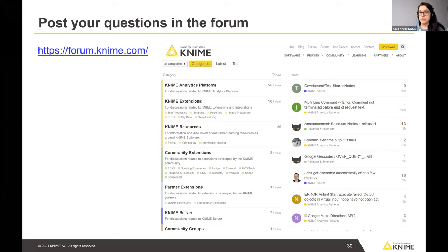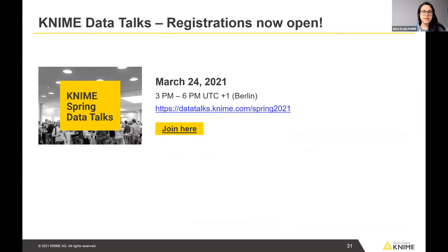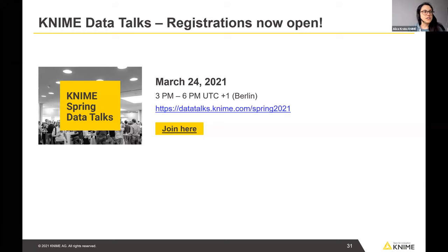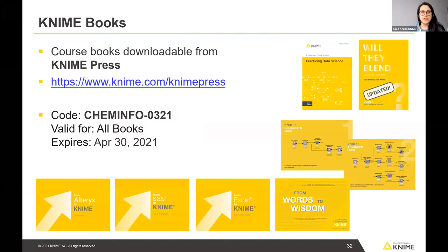There will also be a forum thread specifically for this webinar — if your question wasn't answered satisfactorily, feel free to post there. Also, if you liked what you saw today, come join the KNIME Data Talks happening on March 24th. There's a general data science track, and also a life science session with external speakers — for example, from the University of Vienna presenting a computational drug repurposing pipeline using KNIME for rare diseases and COVID.